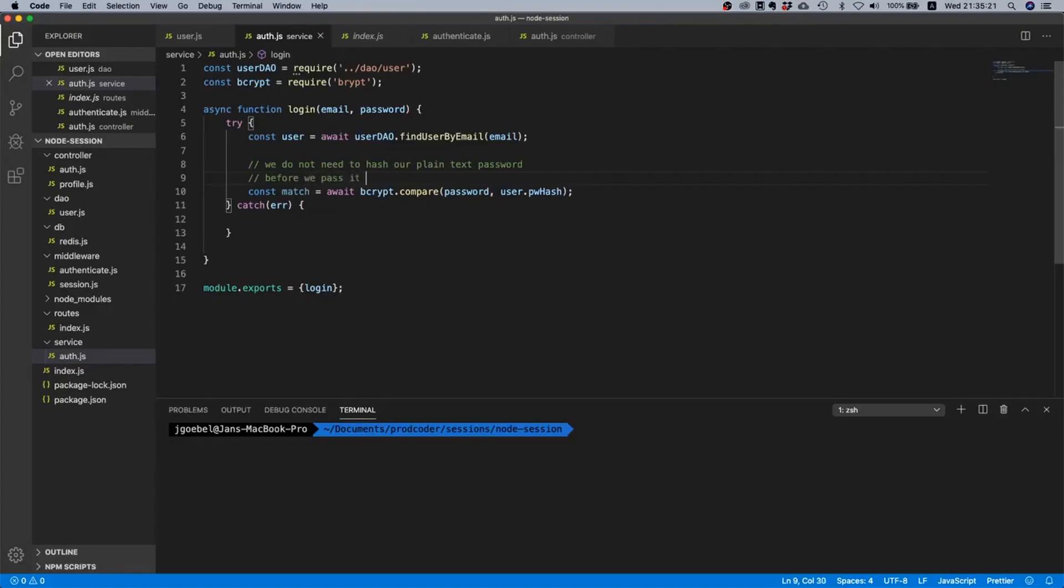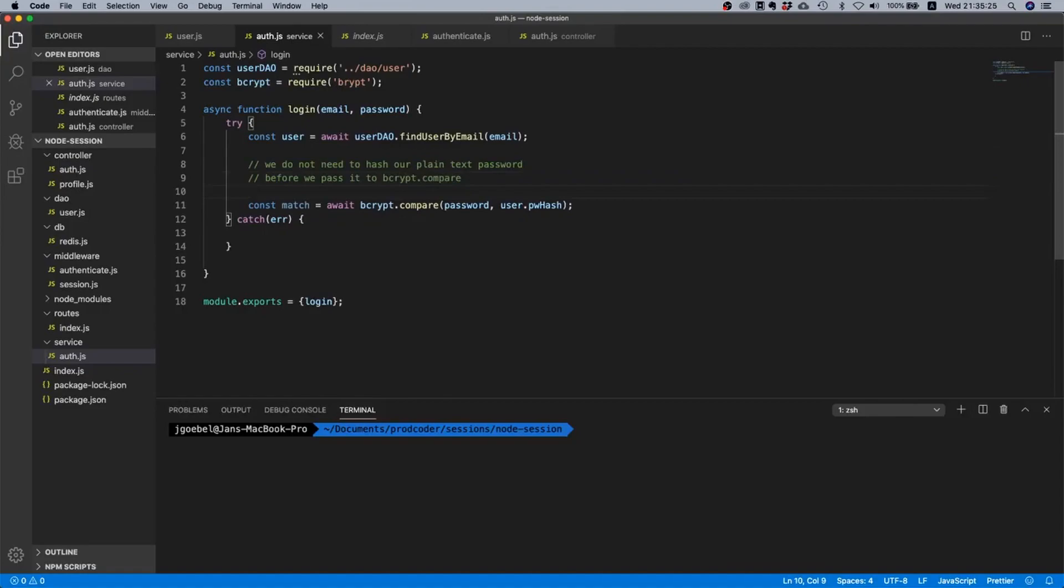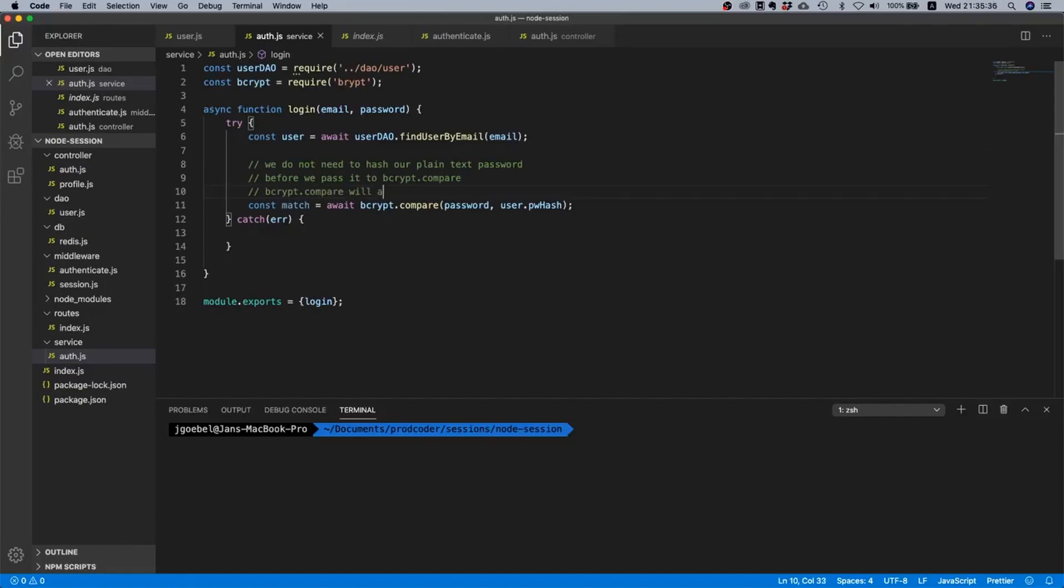We pass it to bcrypt.compare, just write a comment here because otherwise it might be hard to understand if you look at the code later on. And there's also another thing: bcrypt.compare will always return a resolved promise.